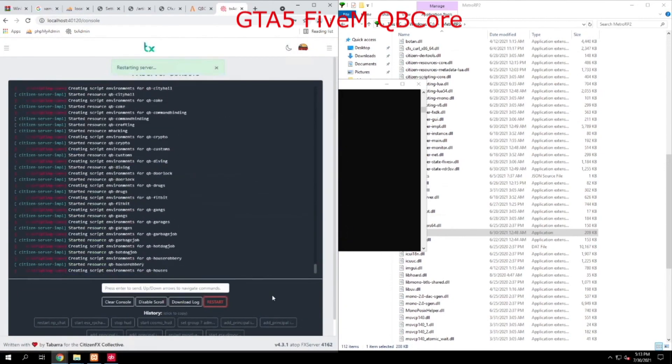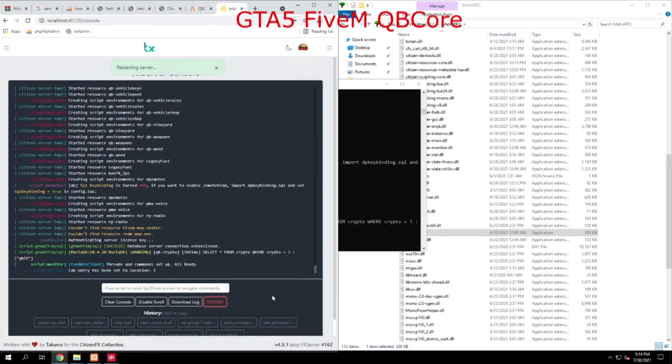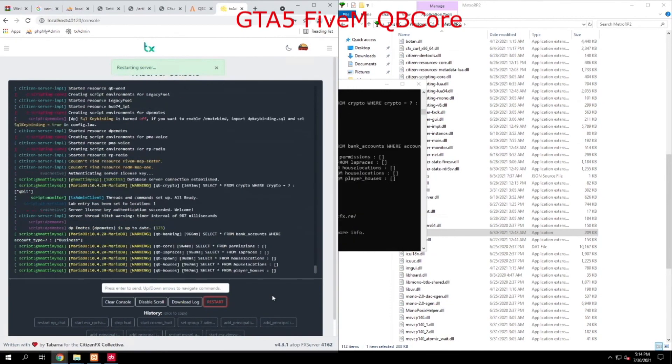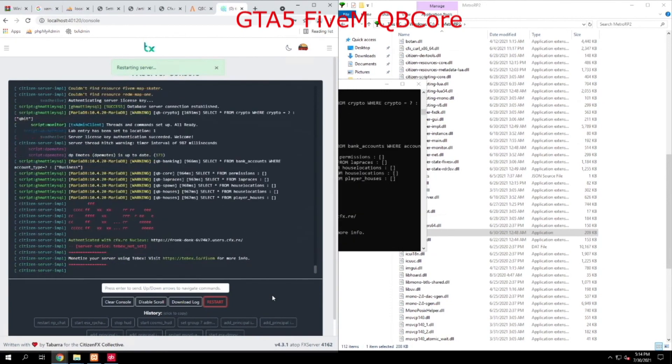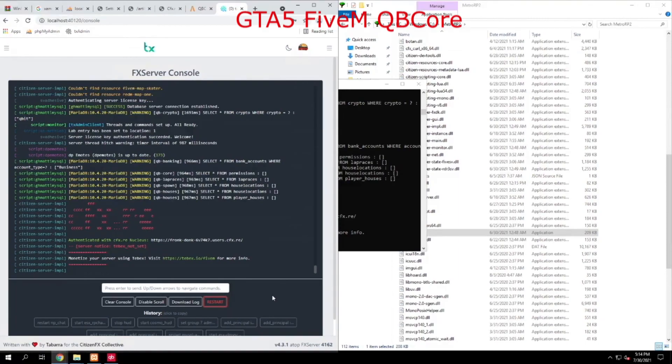Well, folks, that's pretty much it. We've just installed the brand-new iteration of the world-famous framework for 5M, and this is QBCore.